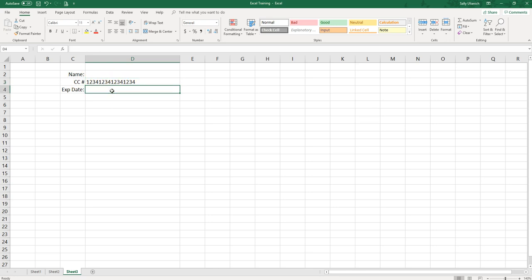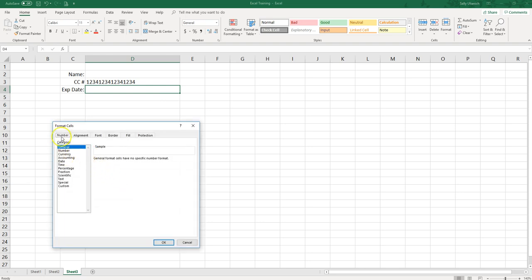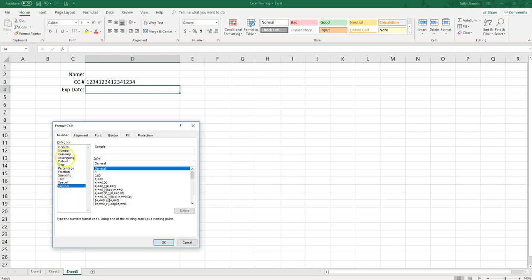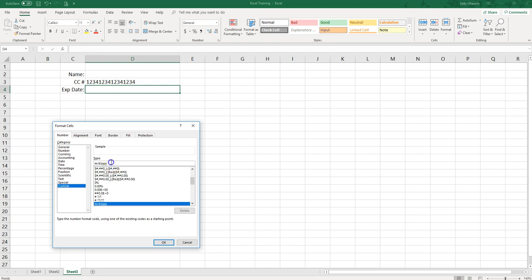Now I'll show you a quick tip for the expiration date. If you want the expiration date formatted a specific way, there's another way to do that with formatting the cells. Right click and select Format Cells. I like to go down to Custom, but you can also go to Date and select however you would like it to appear. Under Custom, just highlight whatever is in the type box and you can type — for two digits for a month do MM, then a space, and for two digits for the year do two Y's.